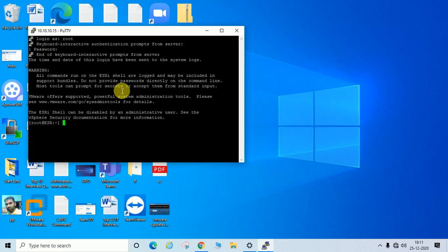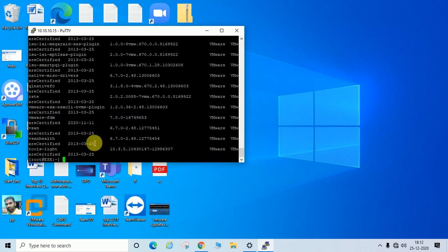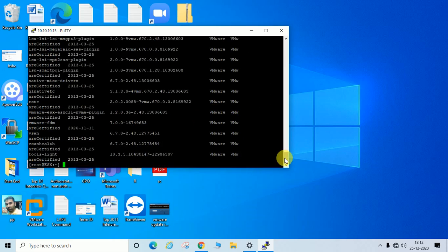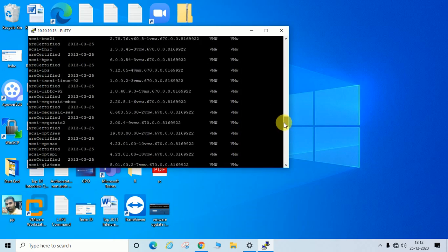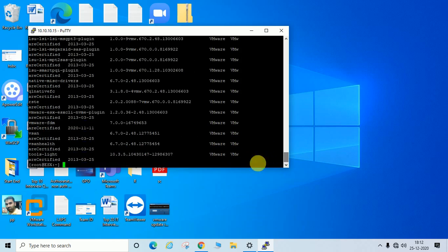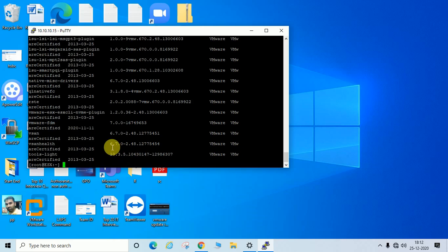Login as root, enter the password, and I have successfully logged in. If you want to check the installed update list, enter the command 'esxcli software vib list' and press Enter. You can see many entries. In the last entry, it shows last updated on 25th March 2013, version 6.7.0 Update 2.